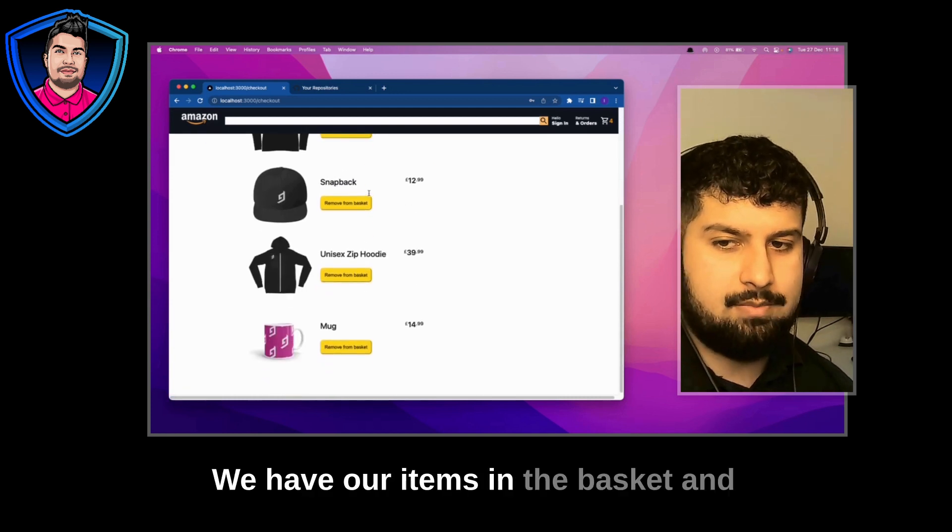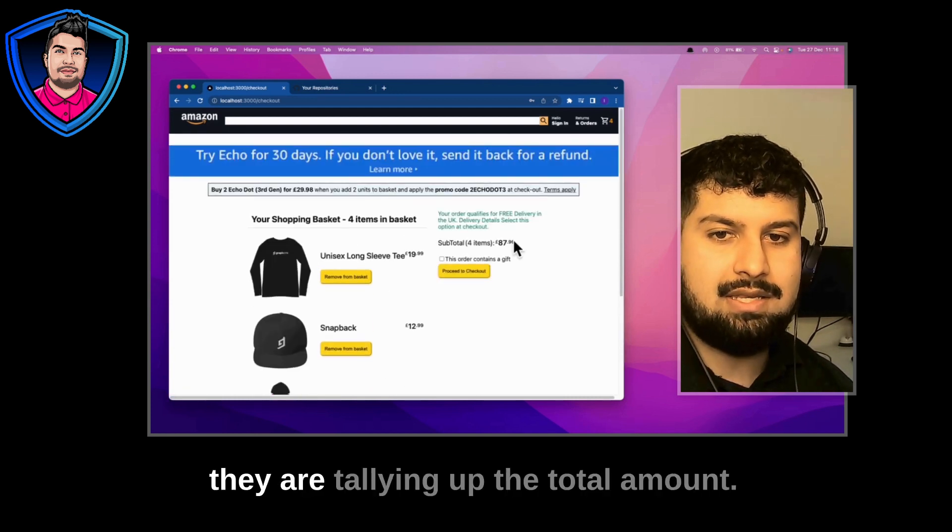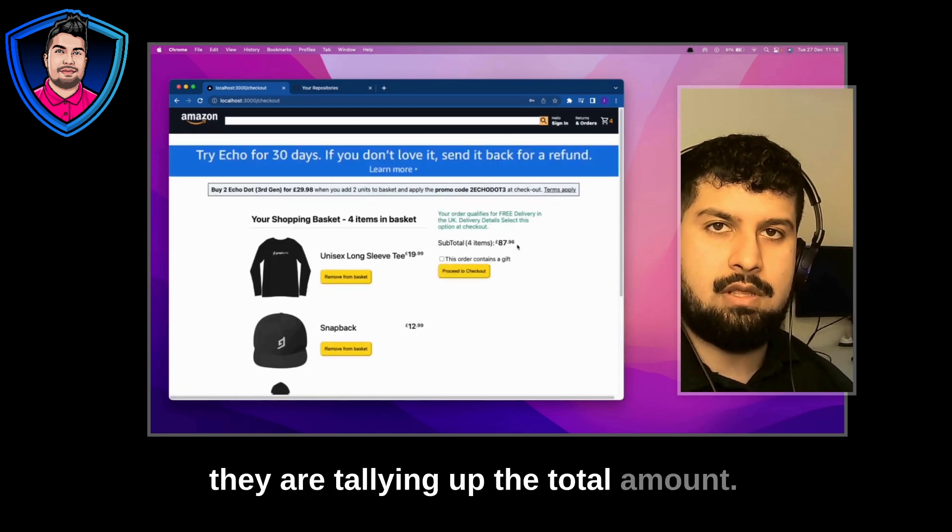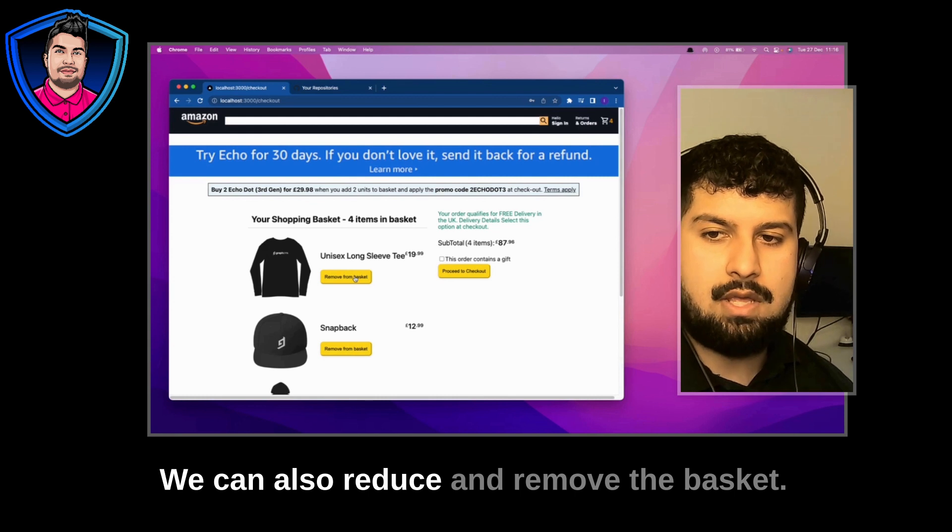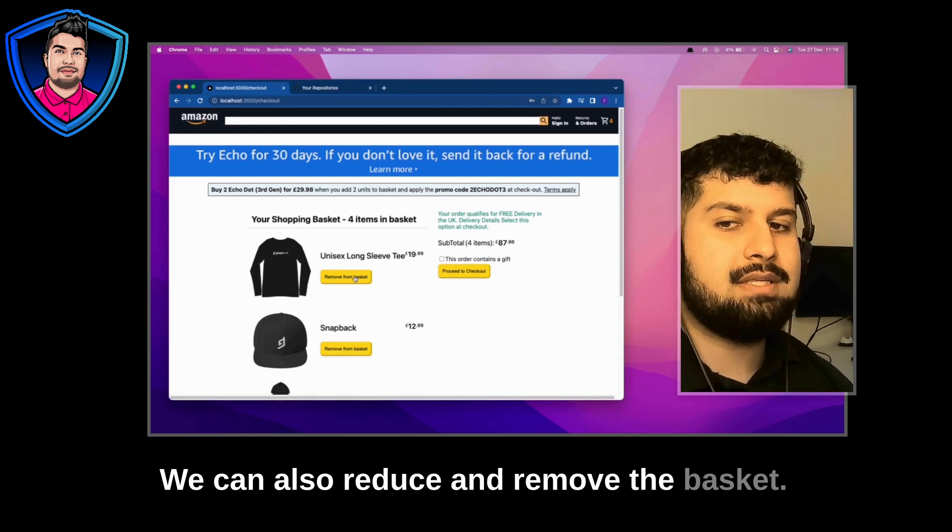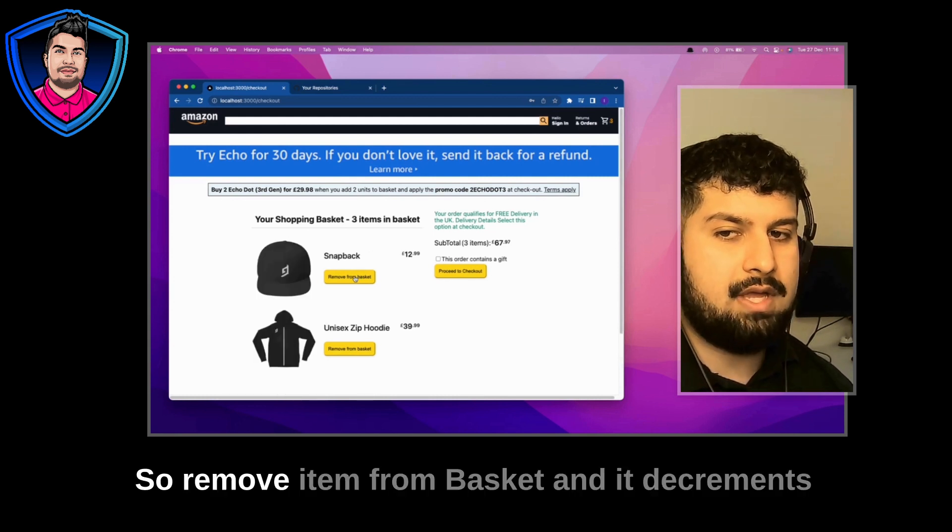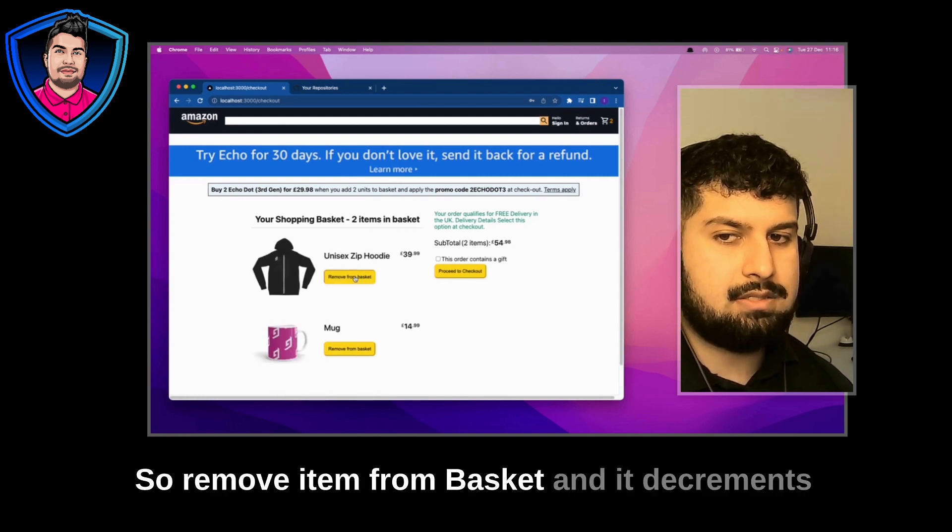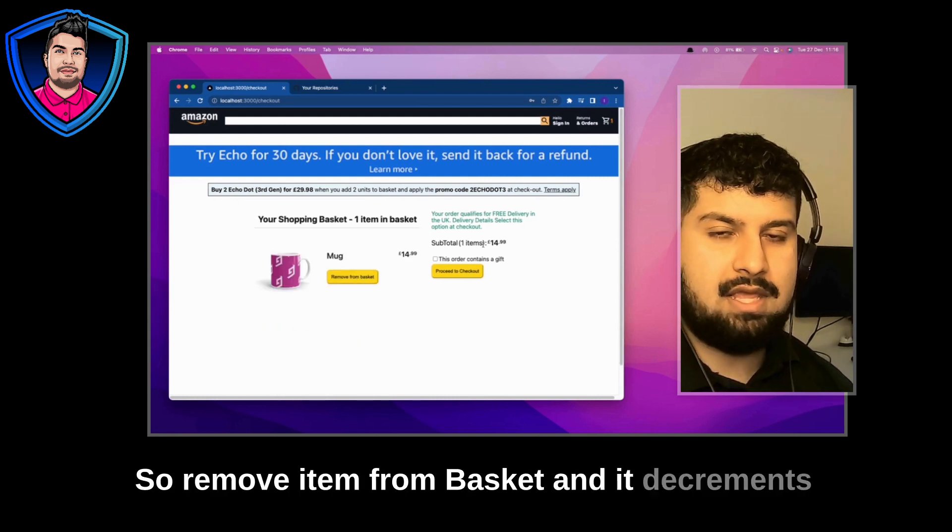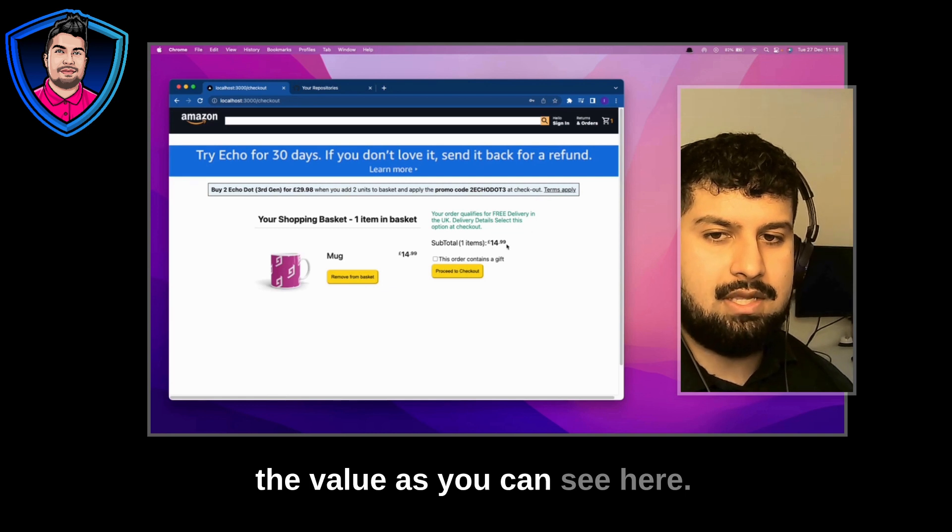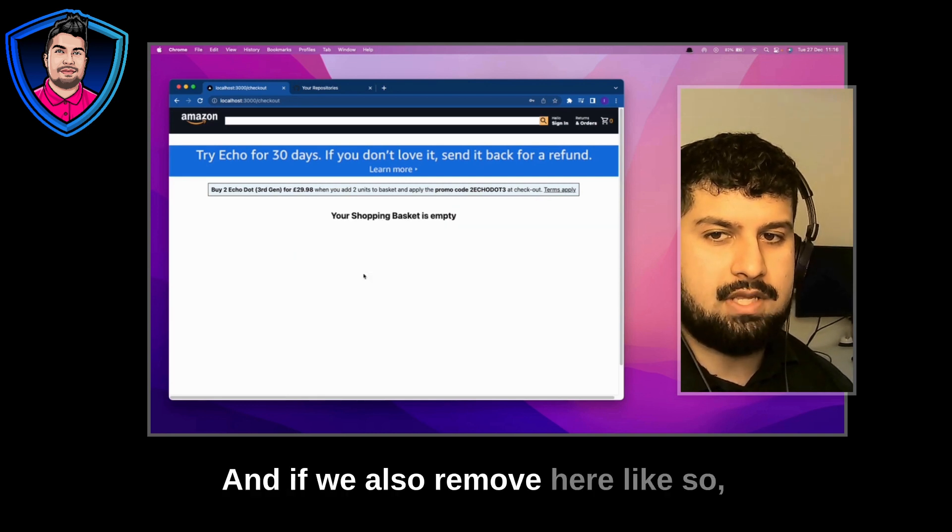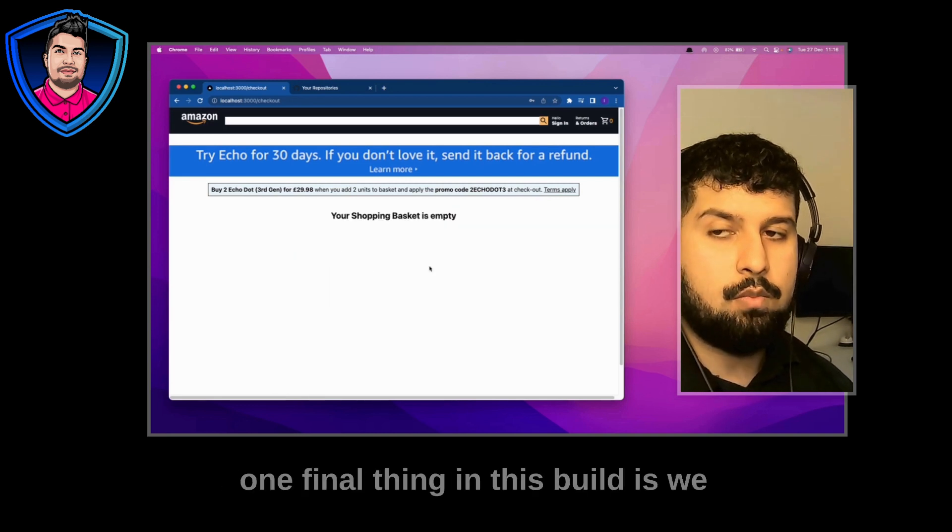We have our items in the basket and they are tallying up the total amount. We can also reduce and remove the basket. So remove item from basket and it decrements the value as you can see here.